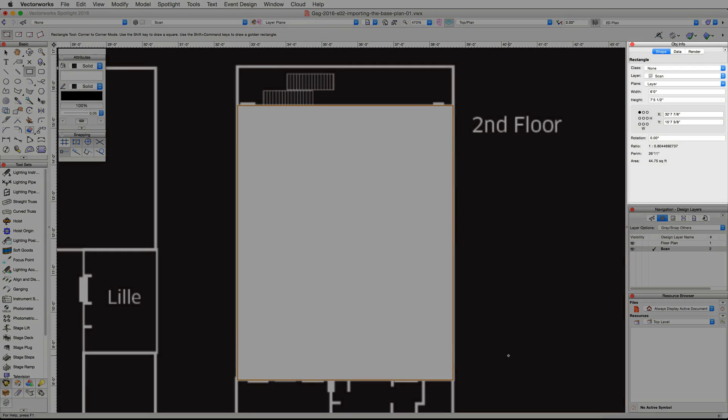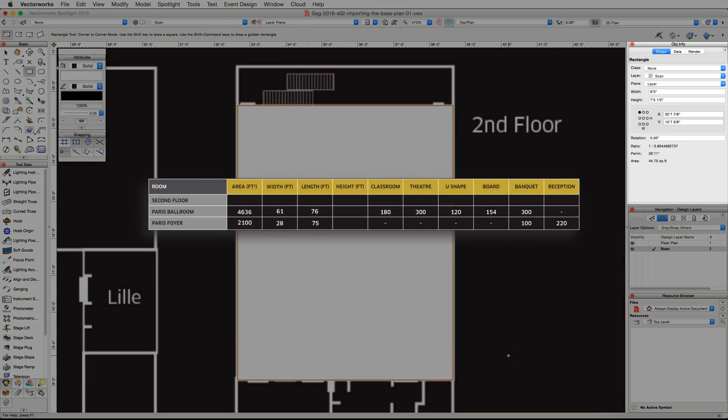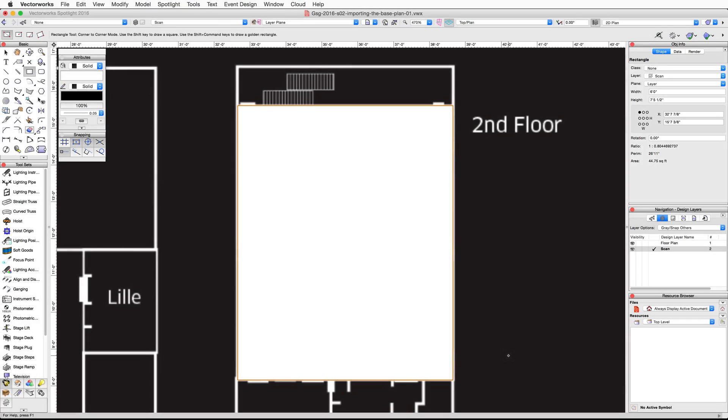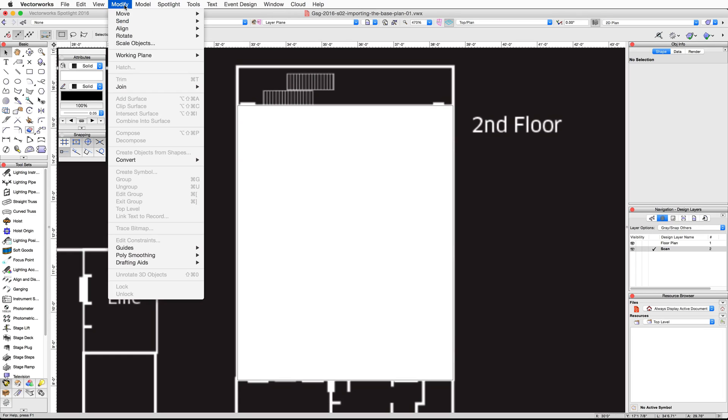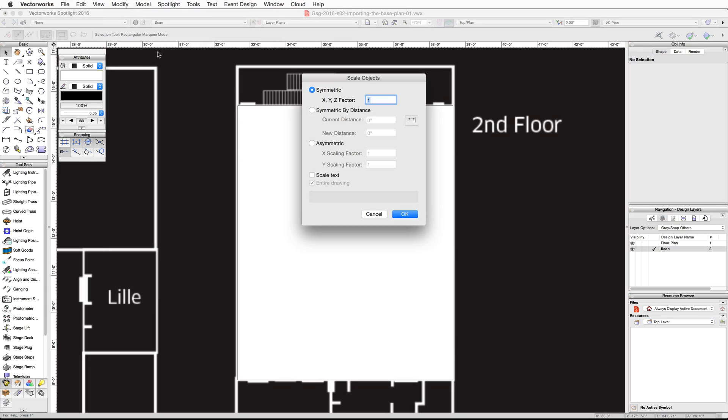You will notice in the Object Info Palette the width and height are not correct. If you compare this to the chart below, you'll see it should be 61 feet by 76 feet. Press the X key twice to deselect all objects. Now, go to the Modify menu and choose Scale Objects.